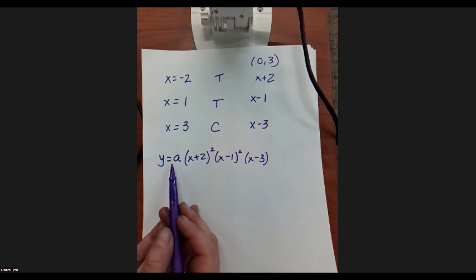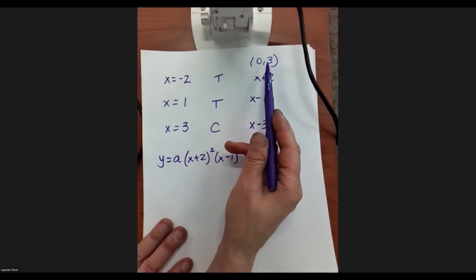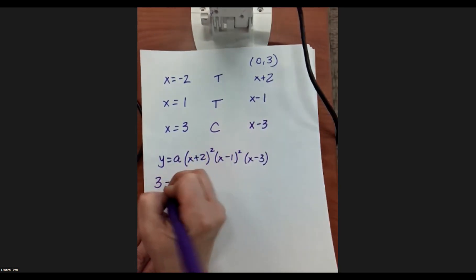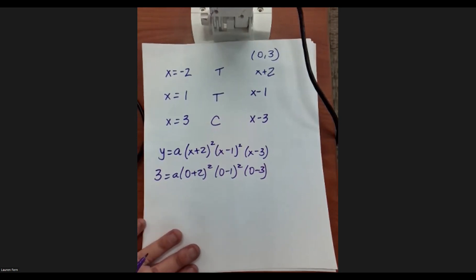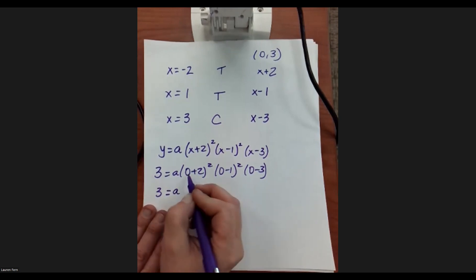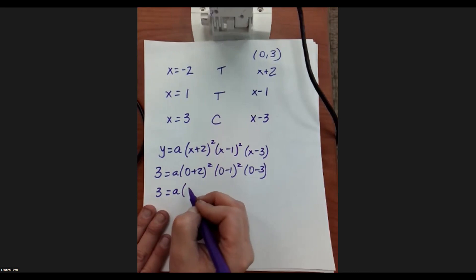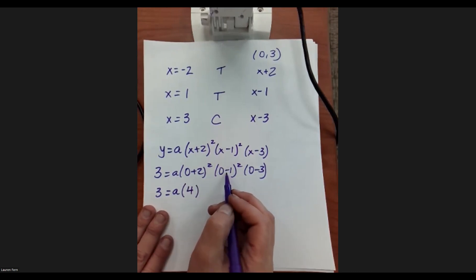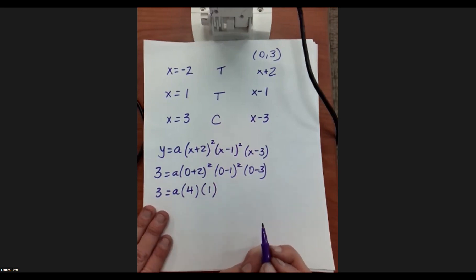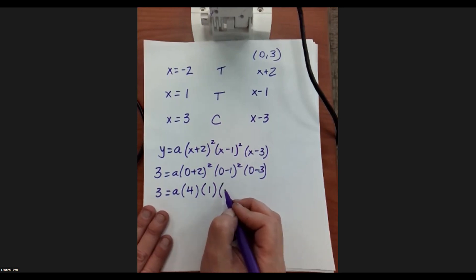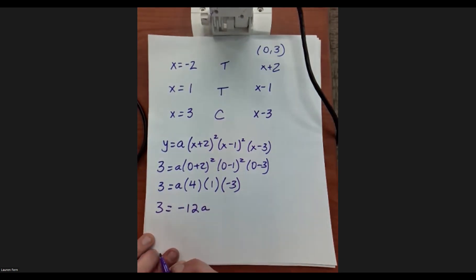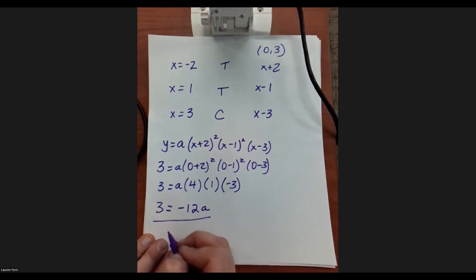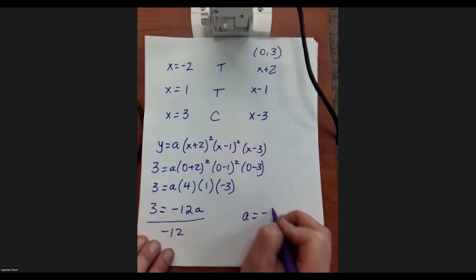Now we just need to find the value of a, the leading coefficient. We plug in the other ordered pair: y = 3 when x = 0. So 3 = a(0+2)²(0−1)²(0−3). That gives us: 2² = 4, (−1)² = 1, and (0−3) = −3. So 3 = a · 4 · 1 · (−3) = −12a. Dividing both sides by −12, we get a = −¼.